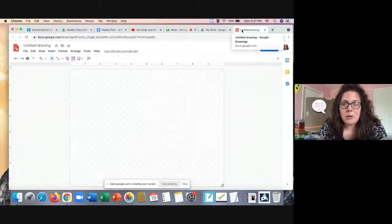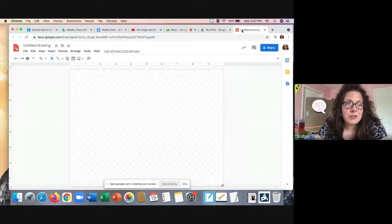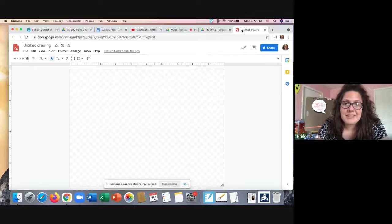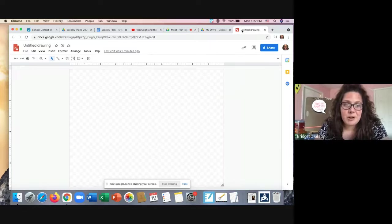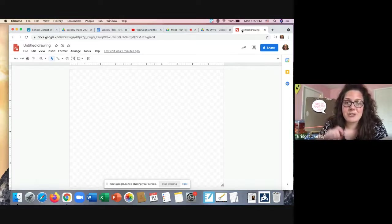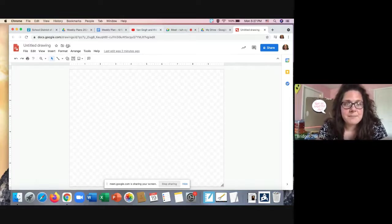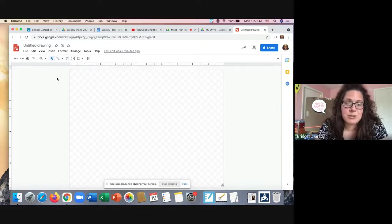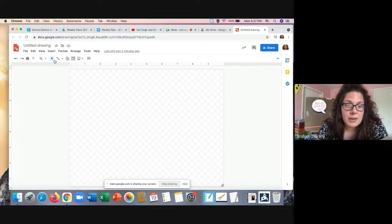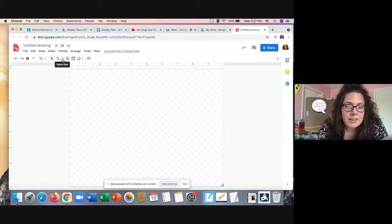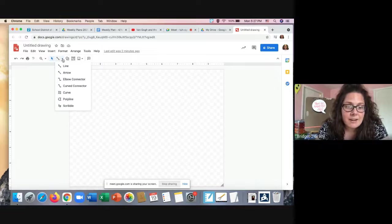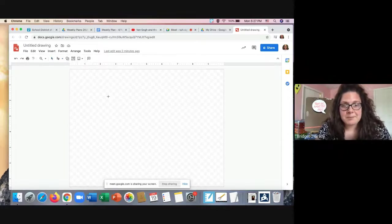So when you go into your specialist Google classroom, you're going to look for this assignment, Van Gogh and the sunflowers and open up that Google Draw that's attached. And remember the file has your name. So the first thing I can do is use the scribble tool and the scribble tool is located under the select line tool. And to get to the scribble tool, I'm going to click this little arrow and then go to the word scribble.